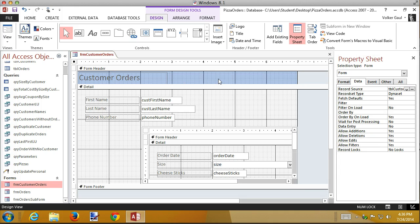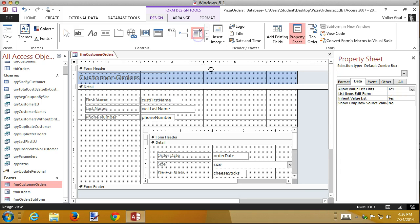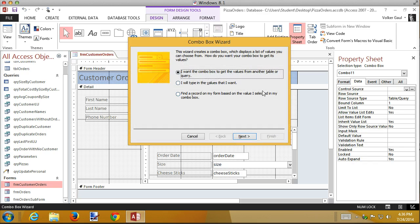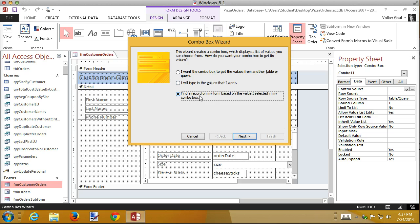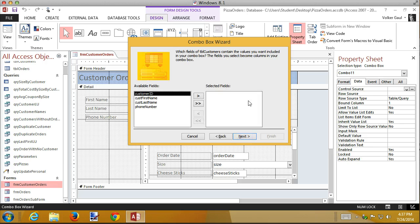So one more time, combo box, put it here. And if you don't have that set as a table, this third option doesn't show. I want to find a record in my form based on what I pick in this combo box. Next. Notice you don't get to pick which table, which query, etc. - this data is coming from, so we have to use the data that's on the form.